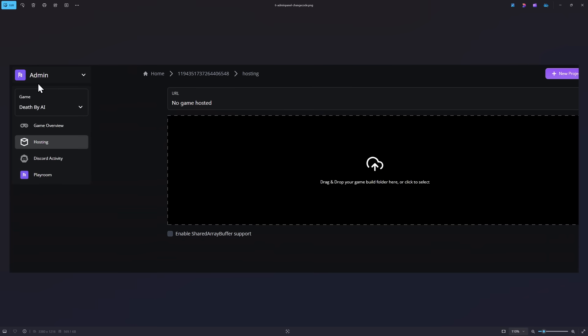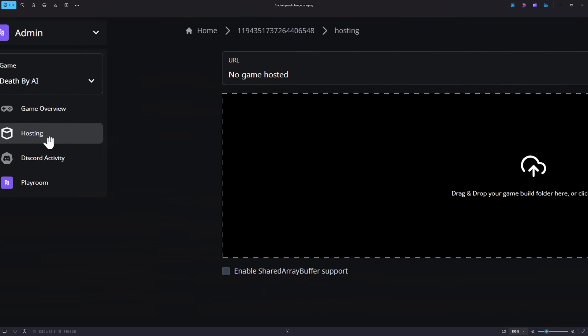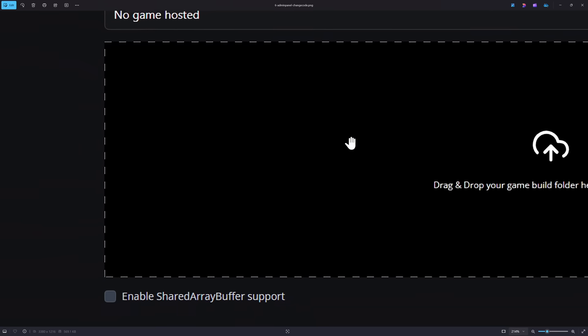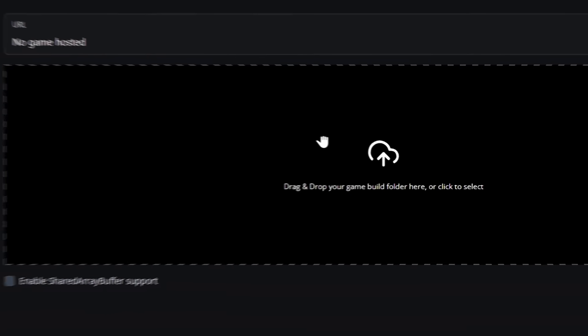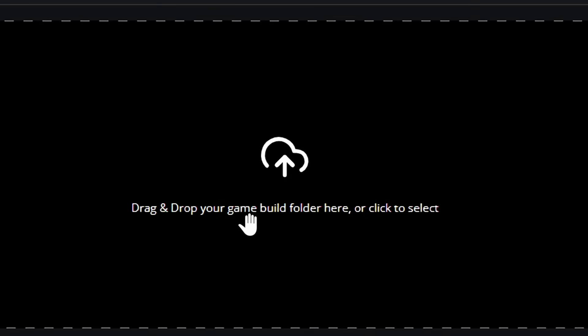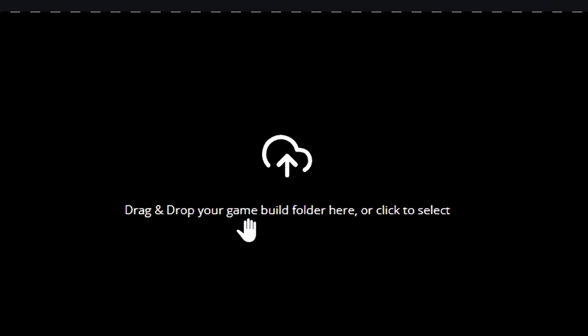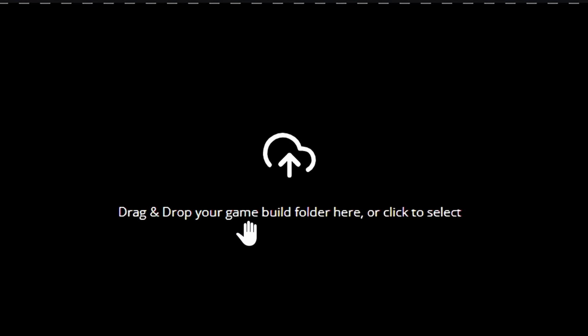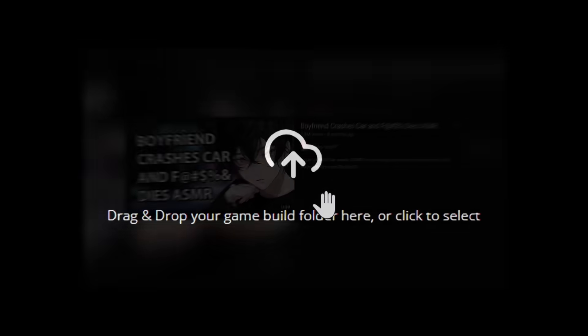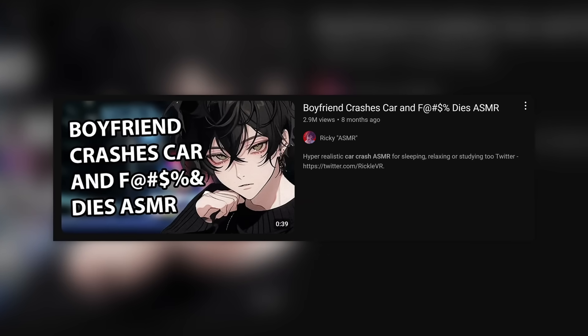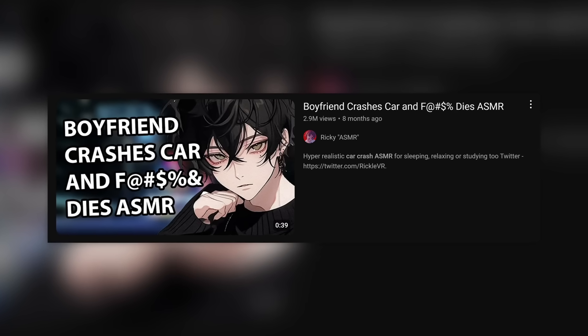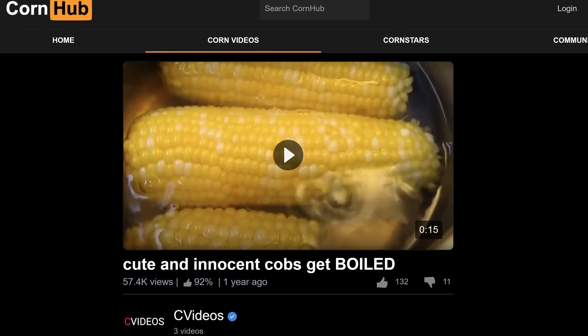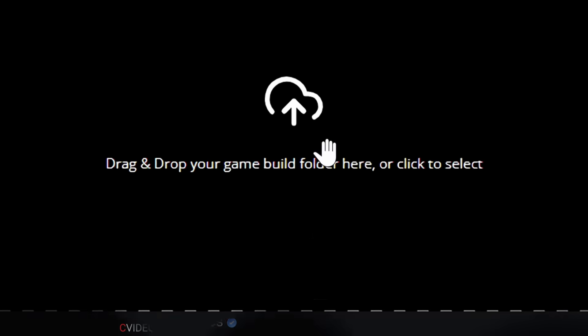But not only could they disable Death by AI and just change all this stuff to break it, but they could also go to the game's hosting and they could upload their own game. They could change Death by AI to be whatever game they decide to program and put on there. You could make it link you to a YouTube video, maybe a really bad video on a different website.